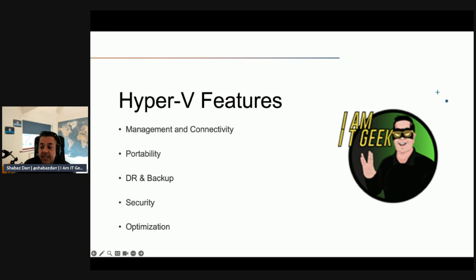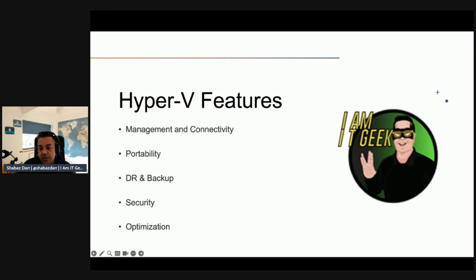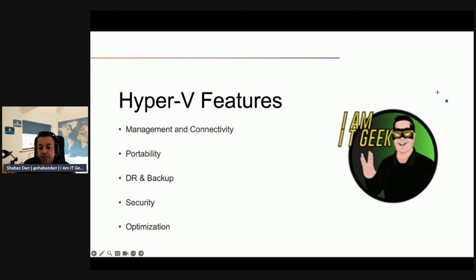For portability, to make it easier to move and distribute a VM, Hyper-V provides features such as live migration, storage migration, and standard import/export functionality. We have DR and backup. For disaster recovery and backup, Hyper-V supports Hyper-V Replica which creates copies of VMs in other physical locations.